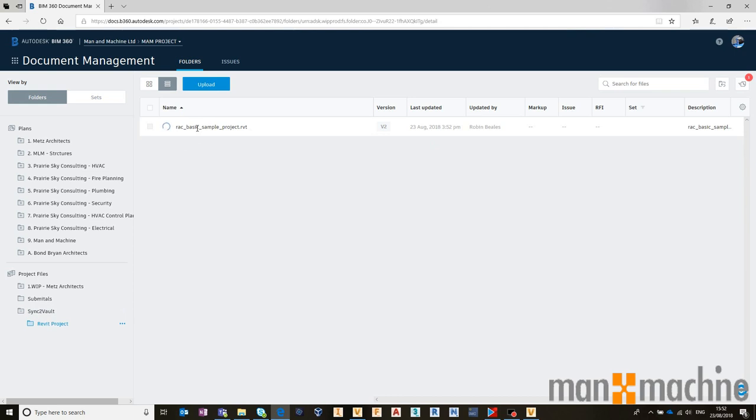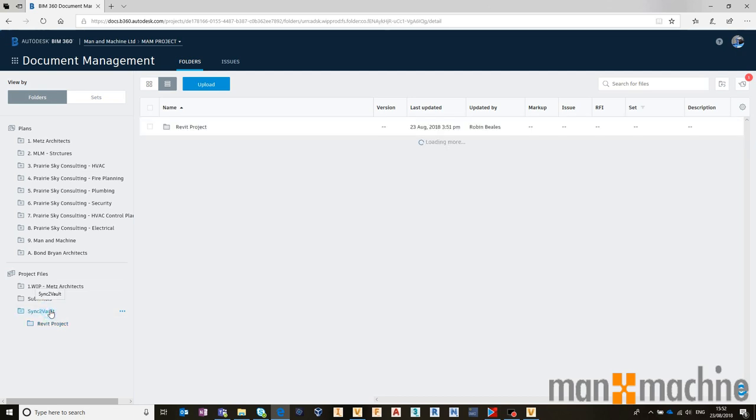This has got to go through its standard BIM 360 identification and processing process just to make sure it knows what that file is. That will take a few minutes. And once that's gone through that process, we will be able to work with and use that file. Whilst it's doing that in the background, I'm going to go back to my Sync to Vault folder and choose to upload a new file.